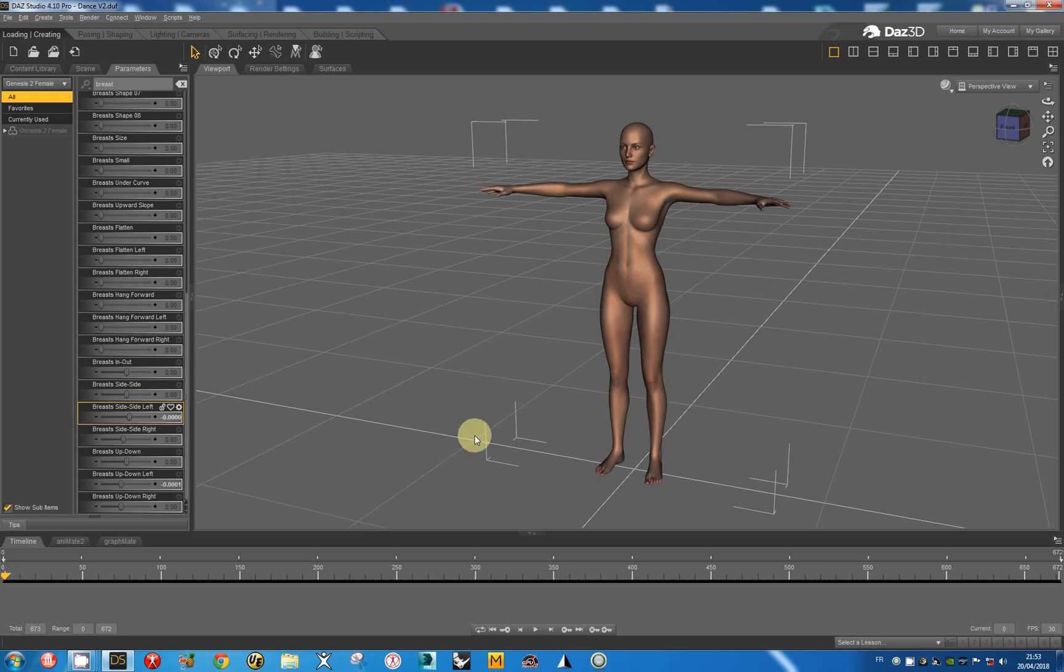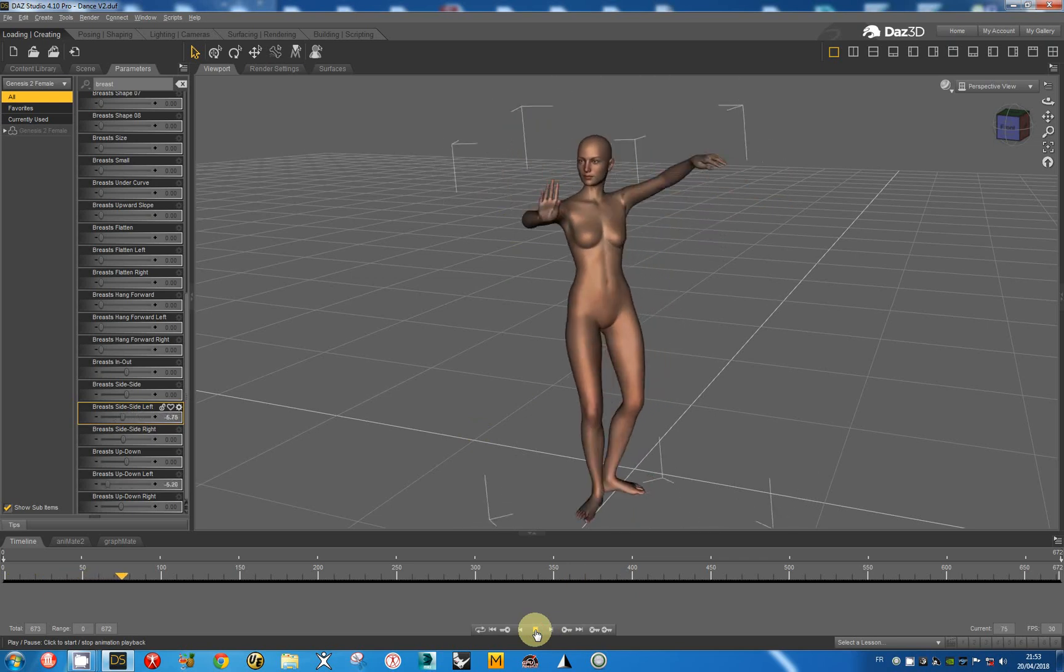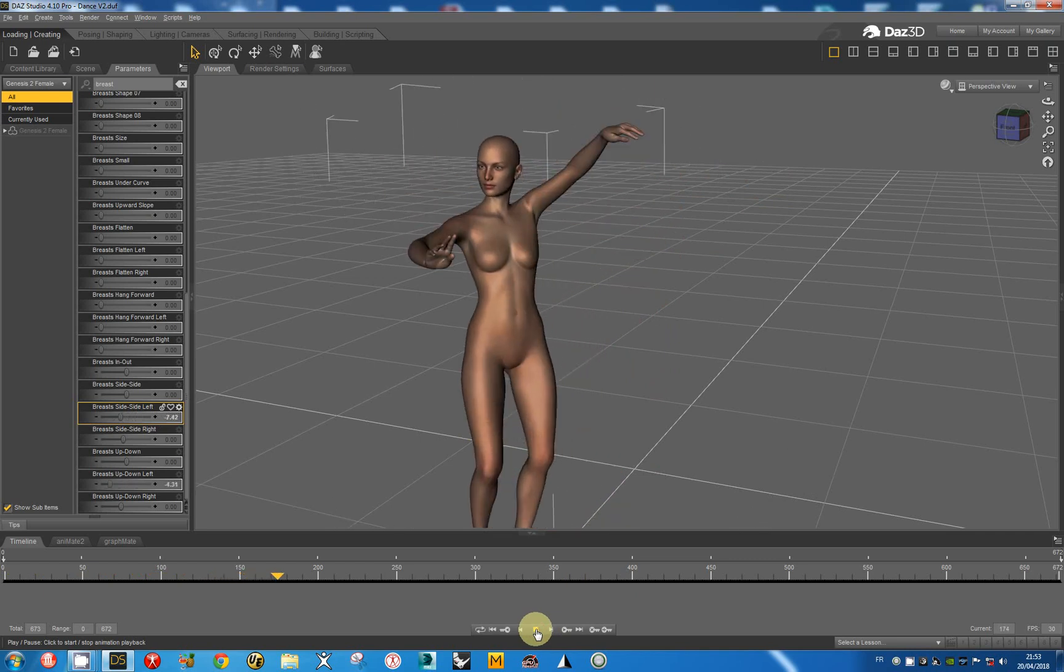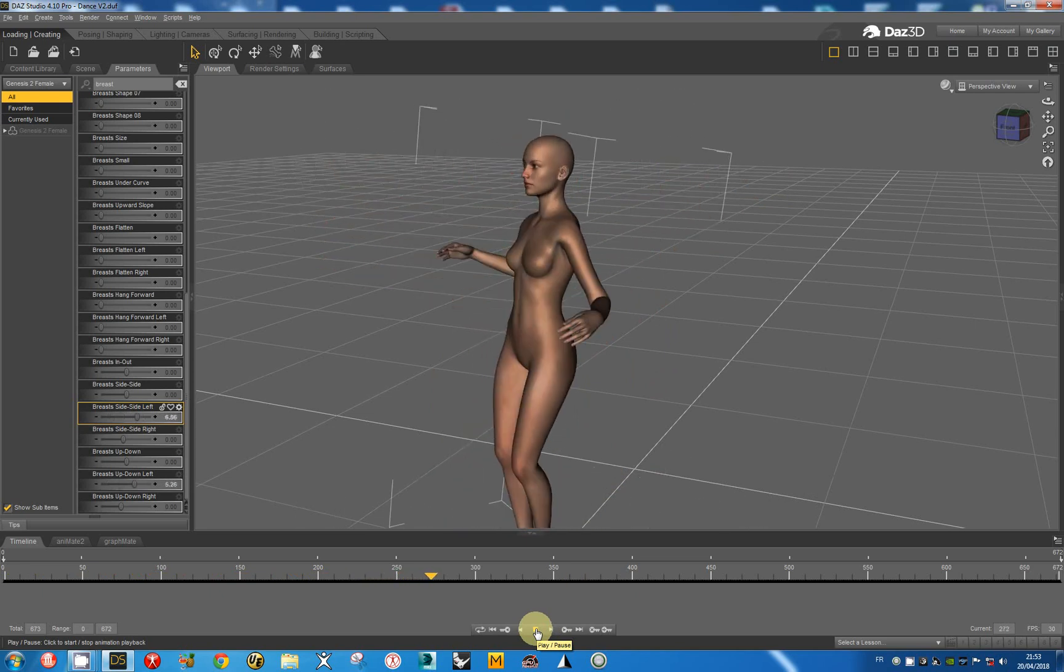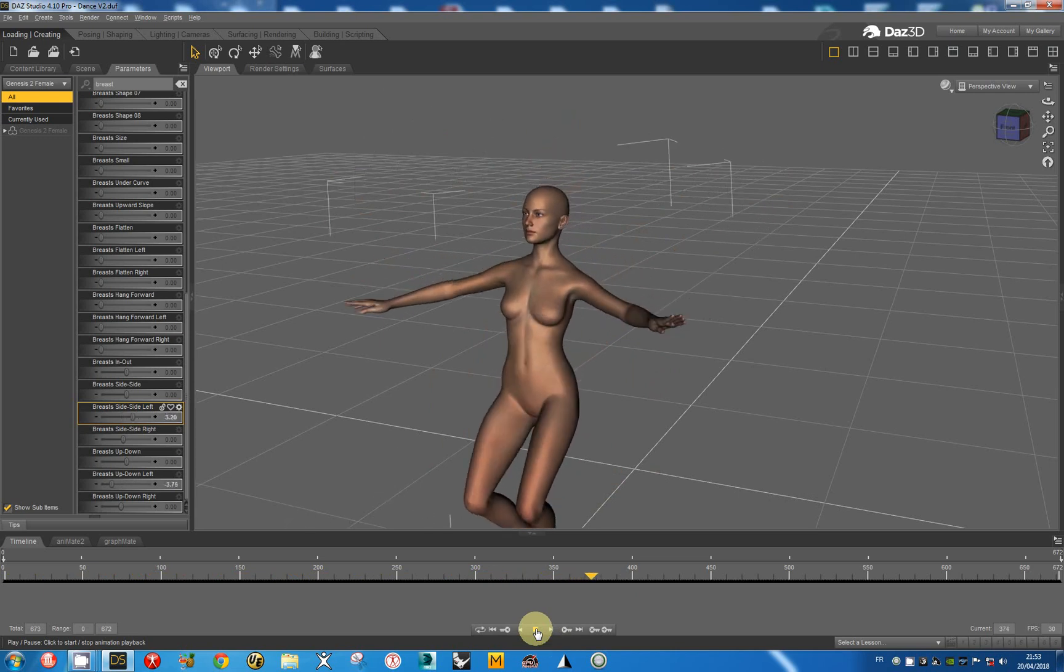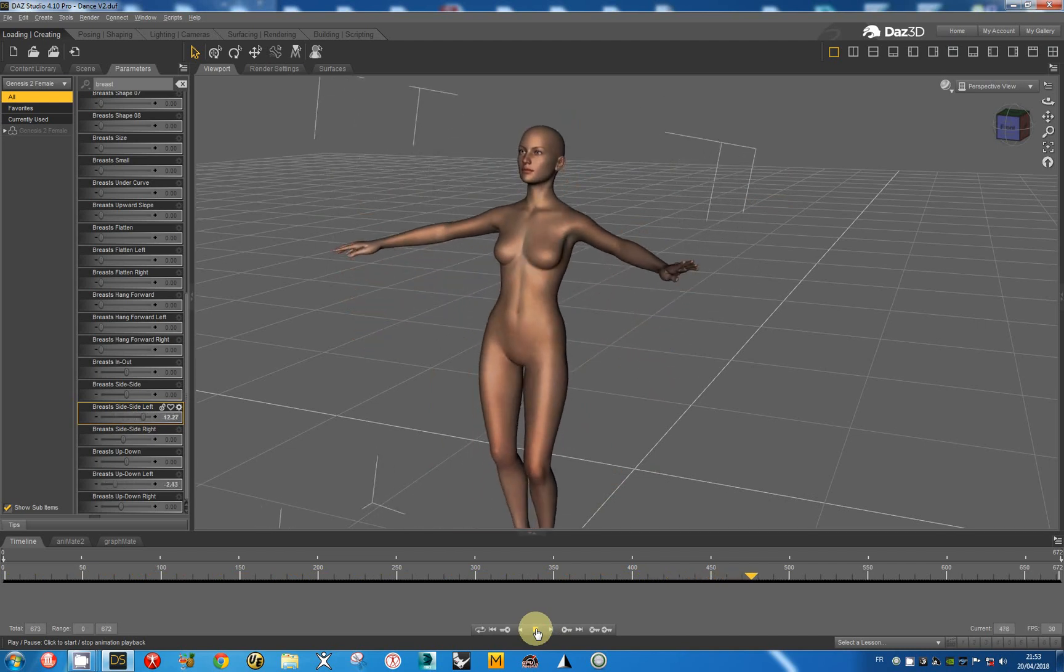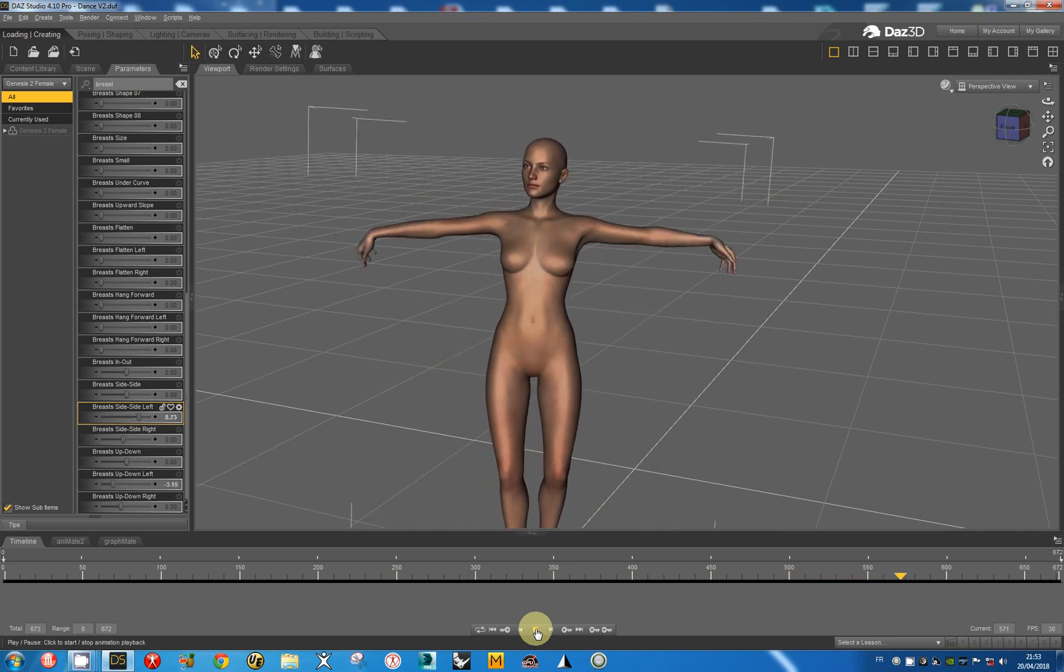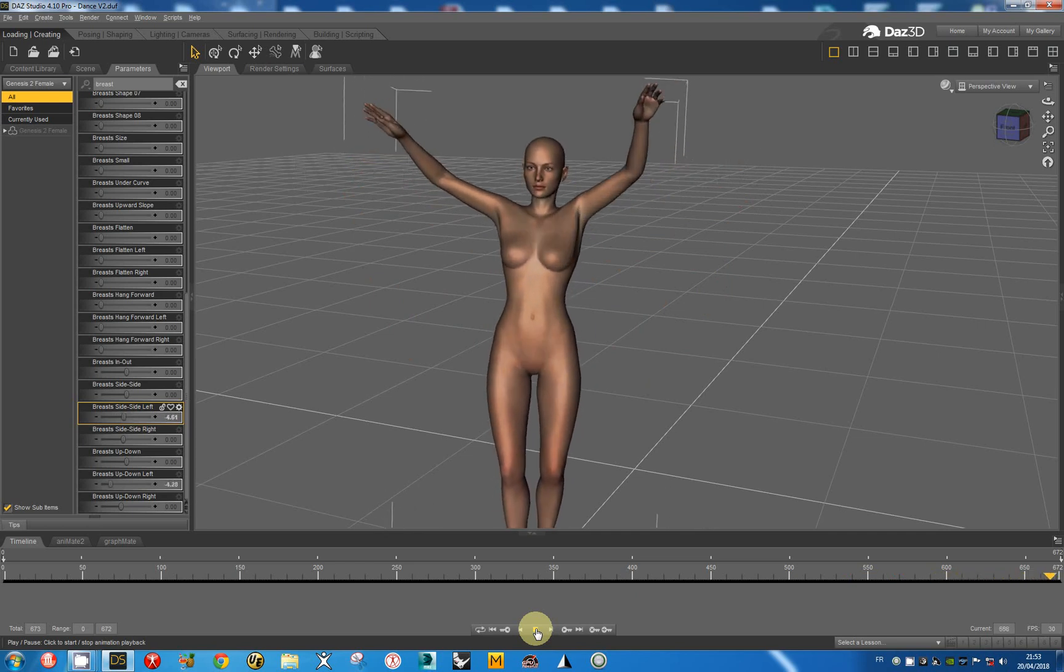And now I can play the simulation. Perhaps the simulation is too soft, but it would be possible. It would have been possible to define more iterations to make the simulation stiffer.